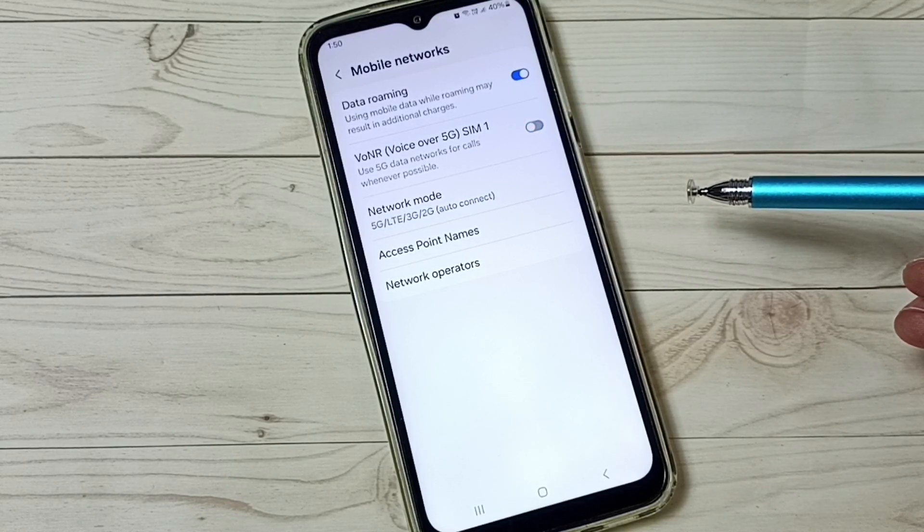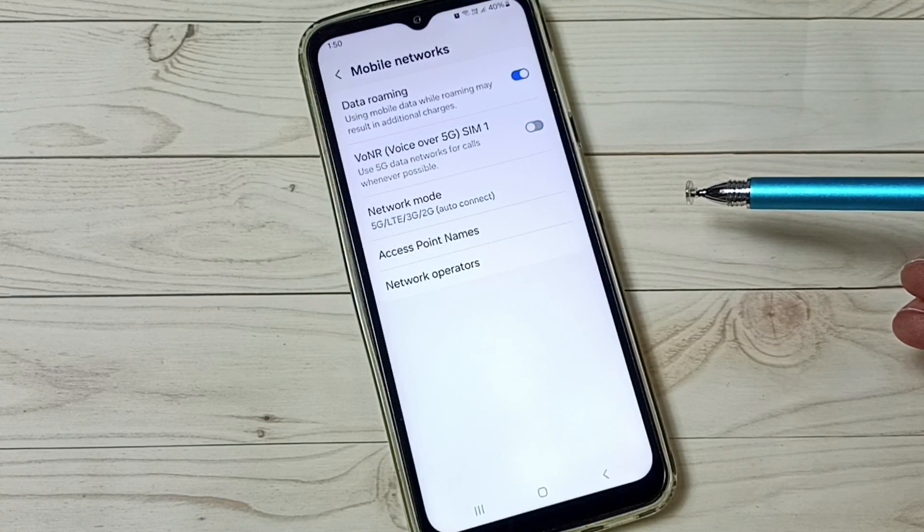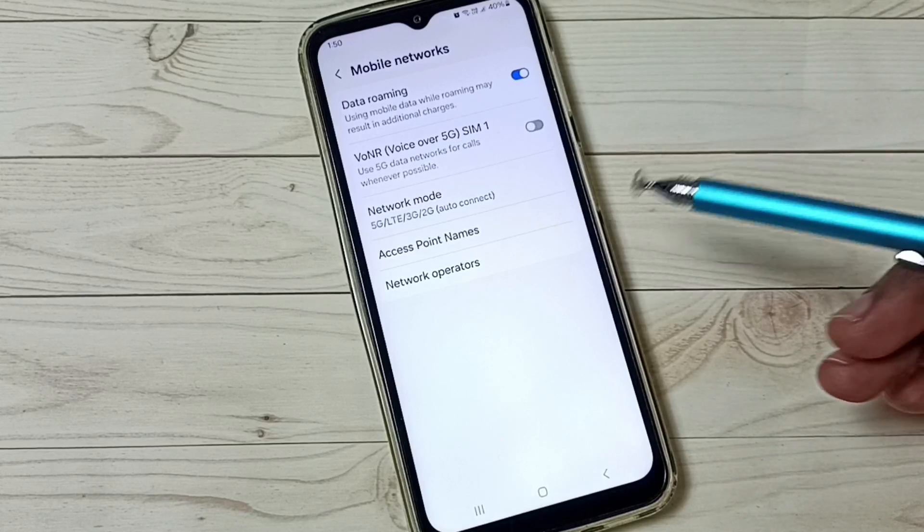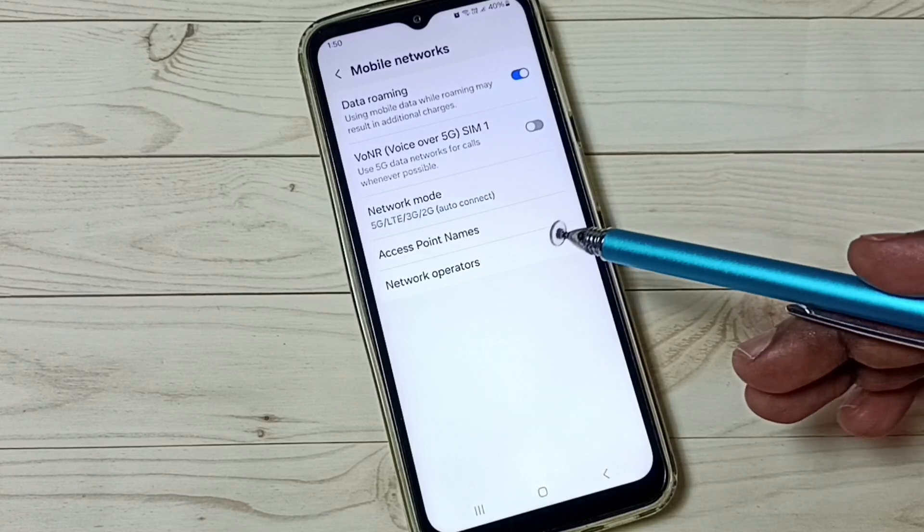This way we can enable or disable OS over 5G. Please check it.